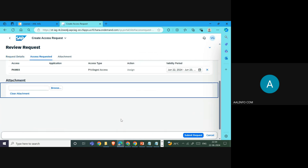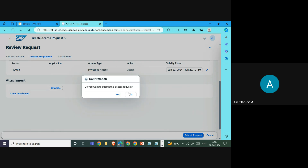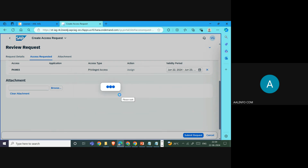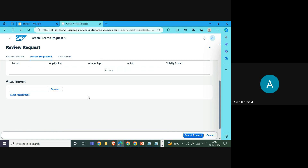You also have the option to attach any supporting documents for the approval or process. Once you add the attachment, you submit the request. After you confirm the submission, one access request is saved and you can check the status of the application.